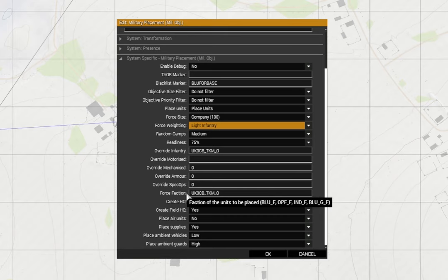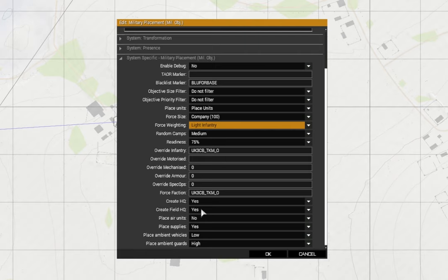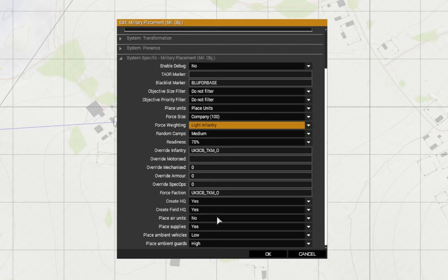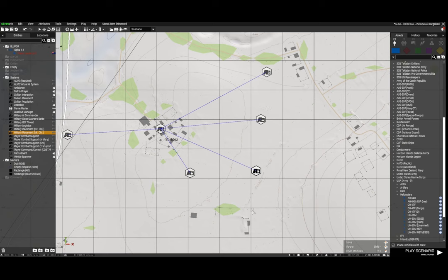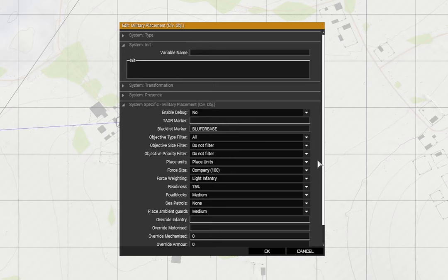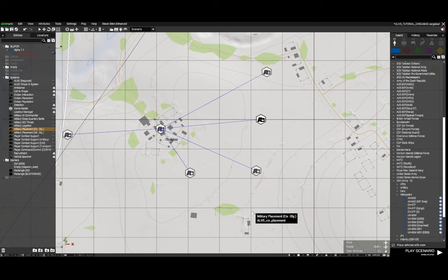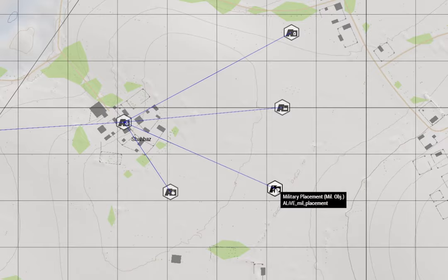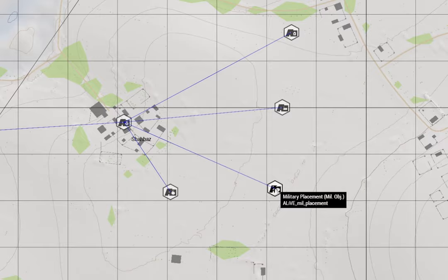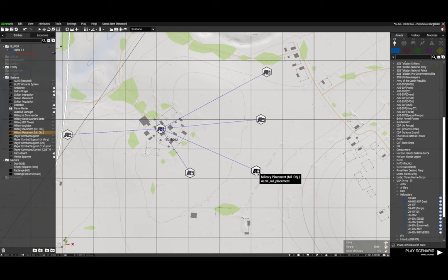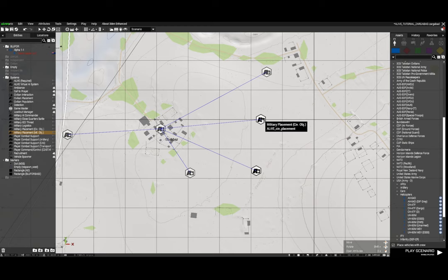Again force faction, the insurgents. They can create headquarters, field HQs. I've set them to place air units no, because they are Taliban and they don't have air resources. Place supplies yes. Low ambient vehicles and high ambient guards. I have a military placement module - again it's got very similar things to the thing I just looked at. I've got two of them - this one's military placement military objective, this one's military placement civilian objective. Again it's the same settings pretty much as the last module, so you can have a quick look at those and change them as you wish.